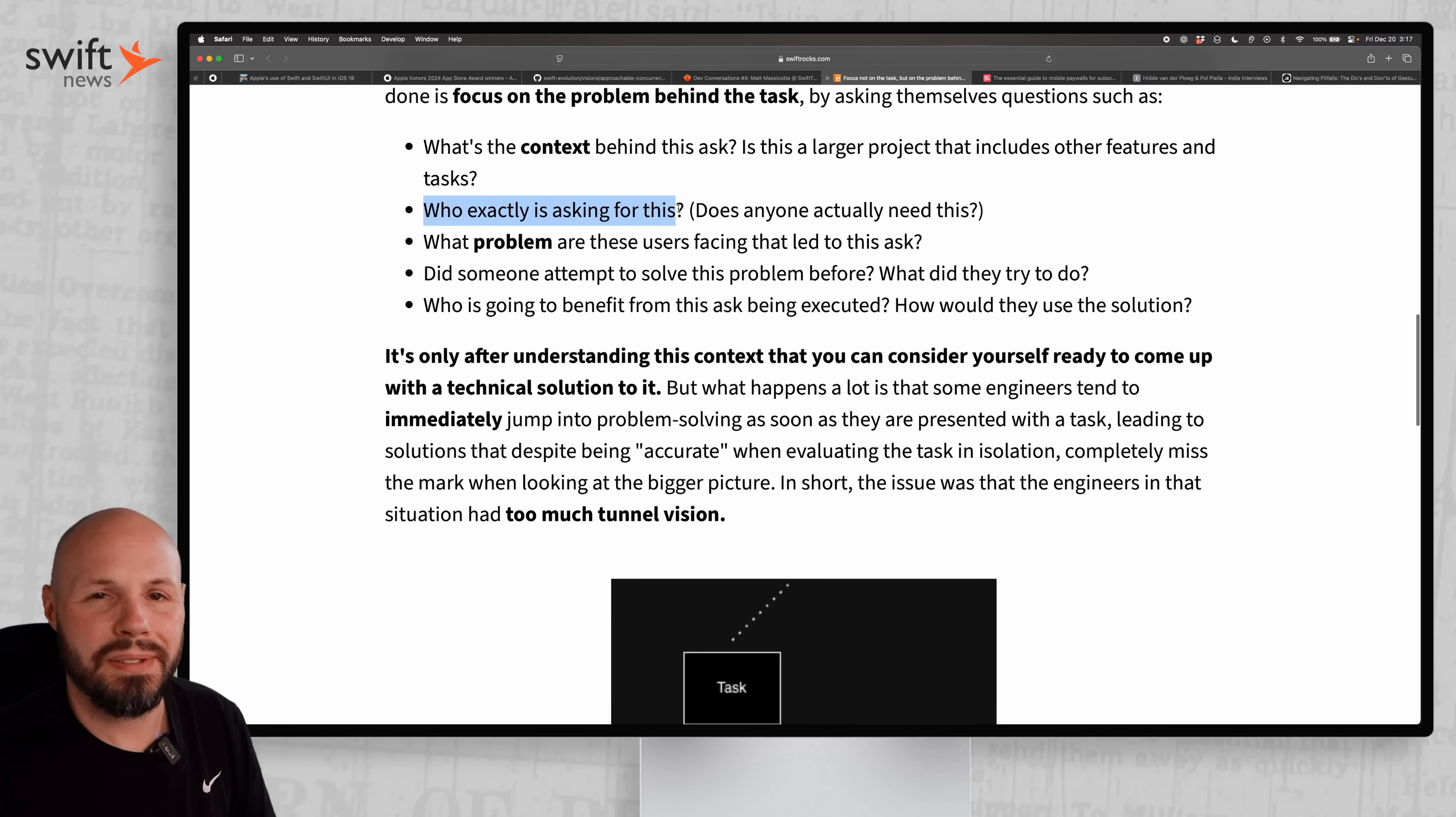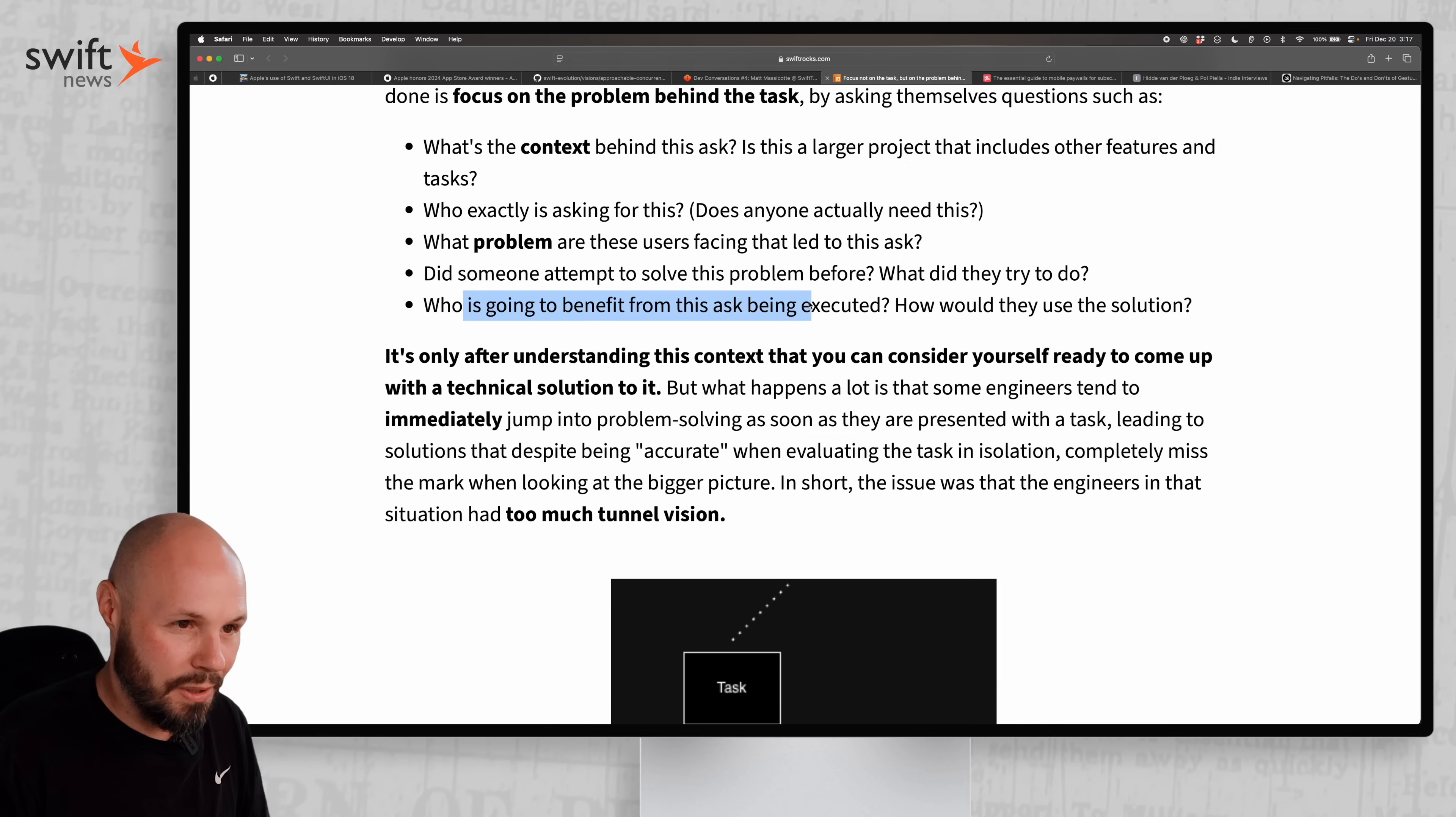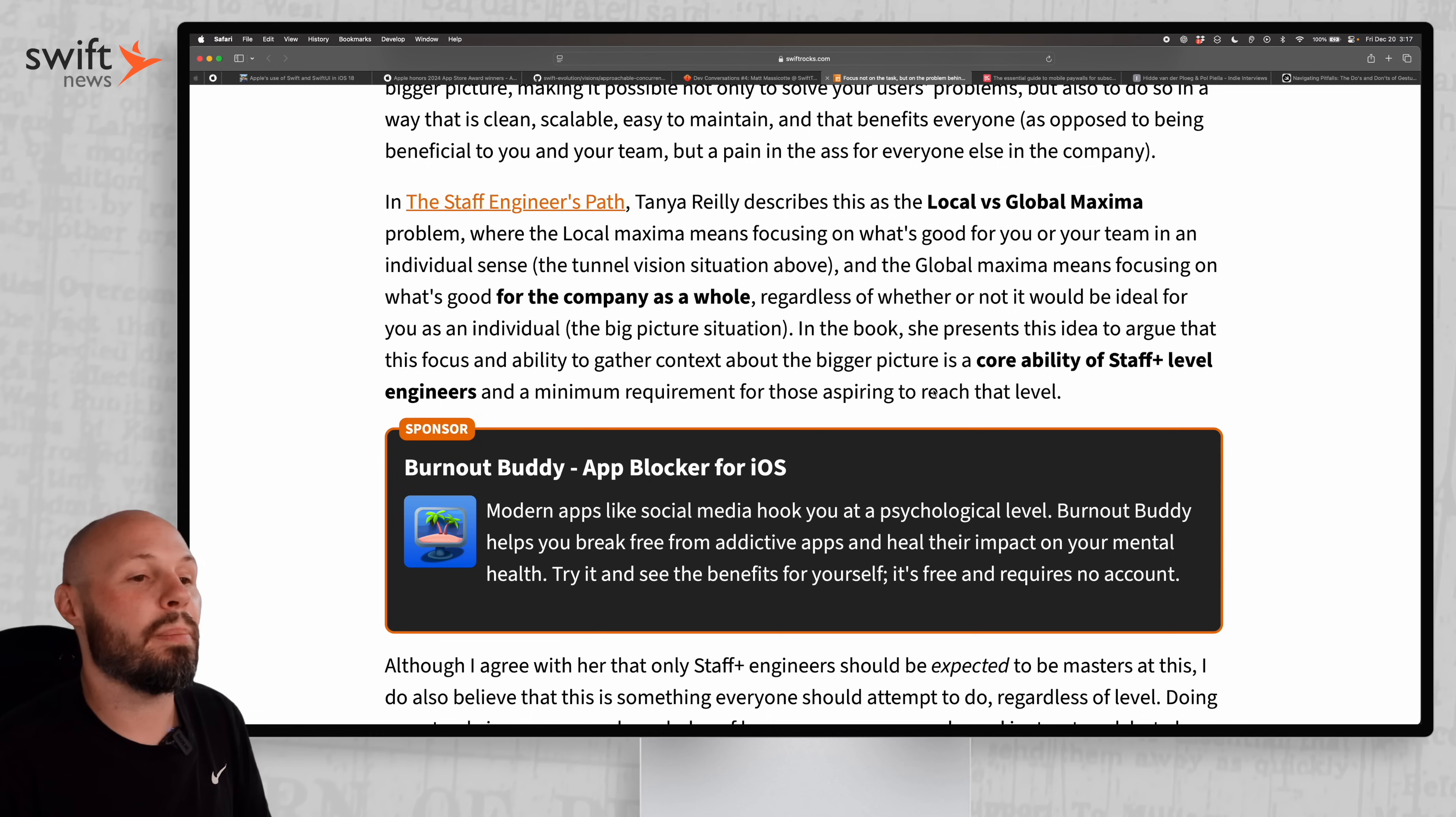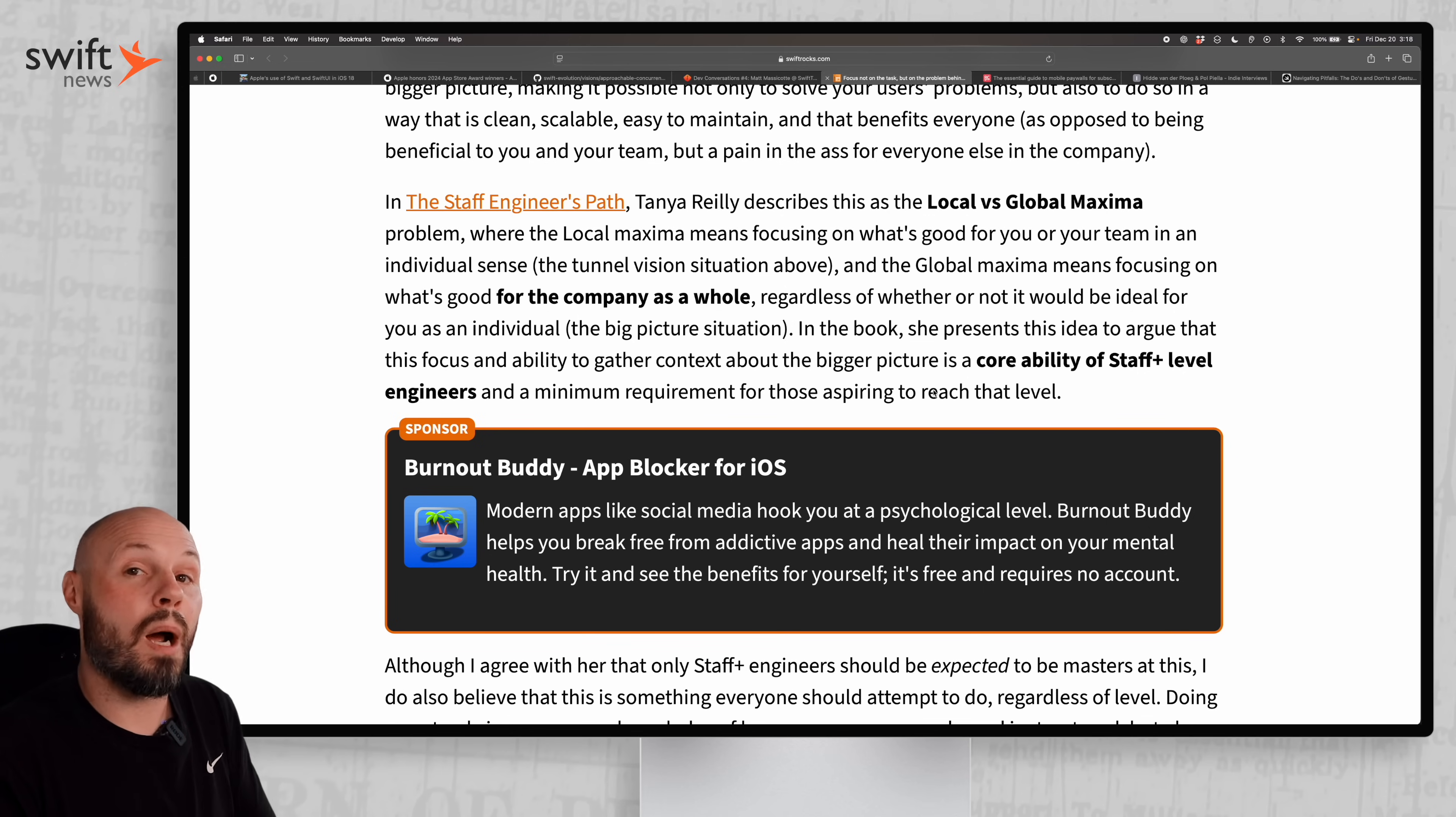Focus on the problem behind the task with questions like: Who's asking for this? Does anyone actually need this? Sometimes it'll be one customer made a complaint and you really got to dig in to find out if it's something you should build. Developer resources are probably some of the most expensive resources in the company. Did someone attempt to solve this before? Who's going to benefit from this? The point is don't just blindly do it - take a step back. That's your job as the engineer, especially a senior engineer. This is specifically for staff level engineers, but even if you're junior at a small startup, you may only be one of two engineers. The CEO or marketing team may ask for something and it's your job to be that filter.